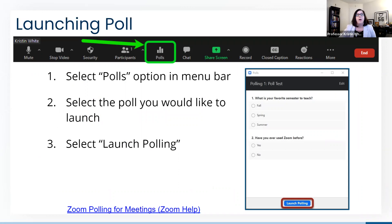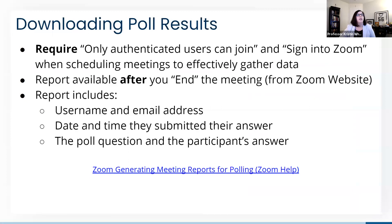You cannot tell who answered the poll or how they answered during the meeting, but after the meeting ends you can run a poll report to collect this data. Once a poll is launched, students will see all questions at once and have to scroll down. You can advise students of a time limit, and you'll see a timer at the top right of your polling window. When desired, select 'end polling' to disable student responses, then choose to share results with students, relaunch the same poll, summarize results verbally, or move on. To gather individual data, select 'only authenticated users can join' and 'sign into Zoom' when scheduling. Your report is only available after you end the meeting and can be downloaded from the Zoom website.